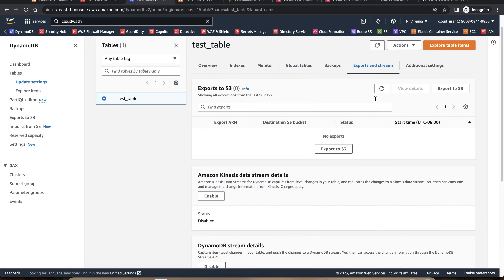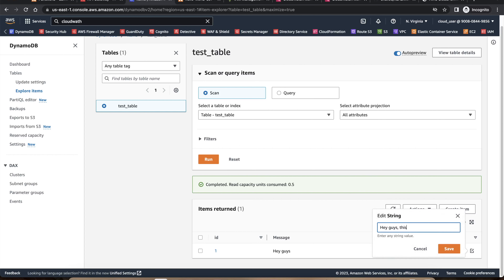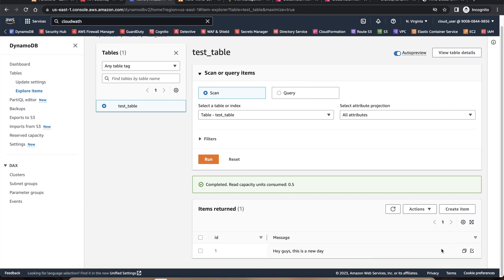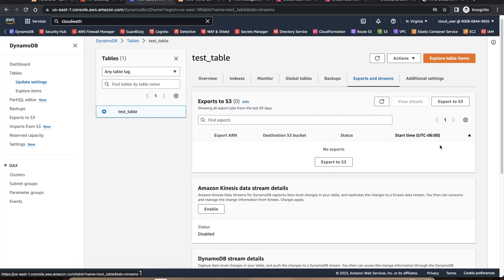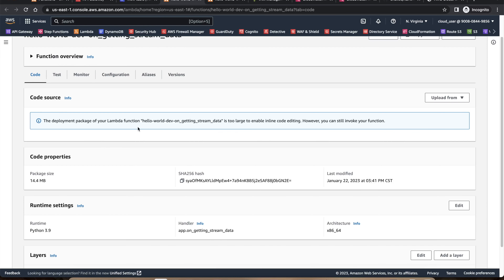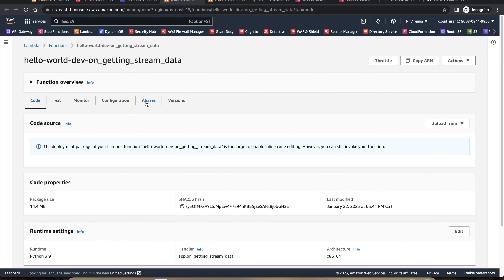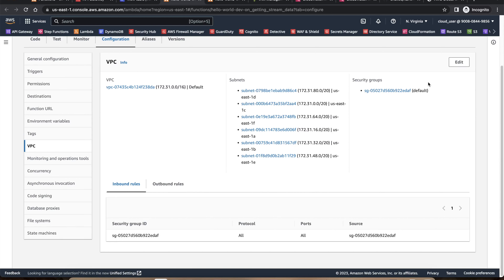To test the stream, I go to the DynamoDB table, edit a record — updating the `message` field — and save it. Going to the table's export and streams section shows the stream processing was successful. The Lambda created for stream handling is the one that processes every record change in the DynamoDB table.